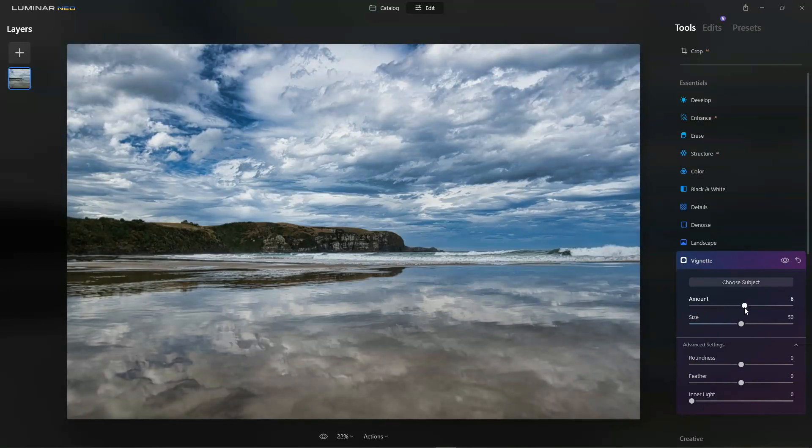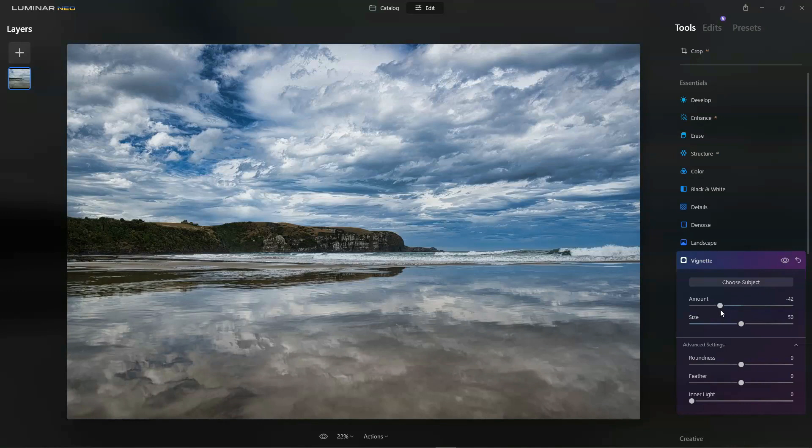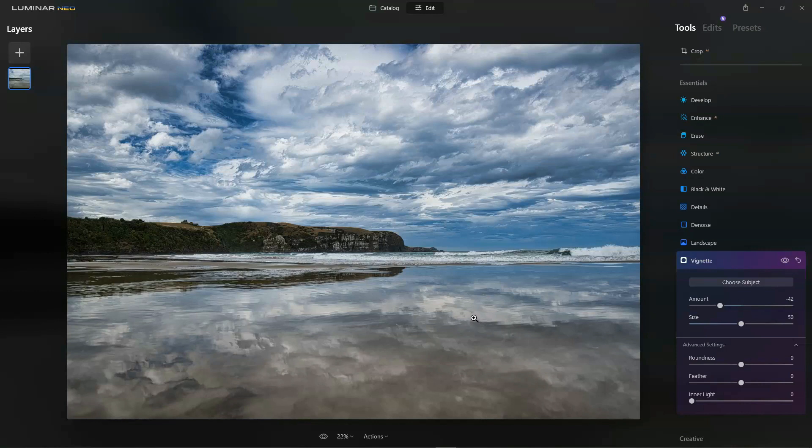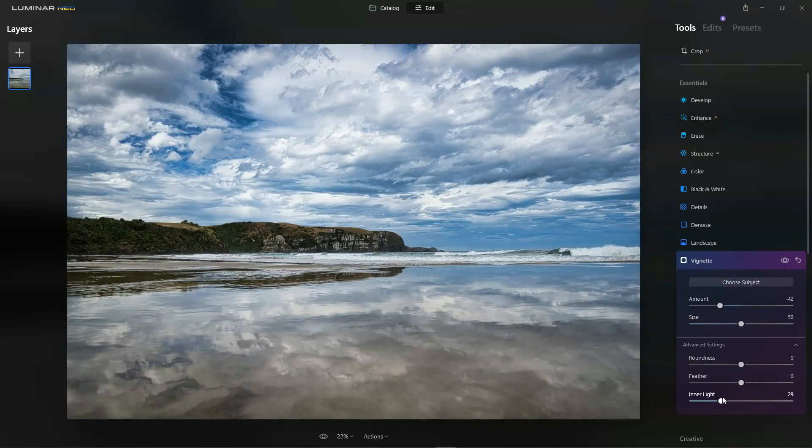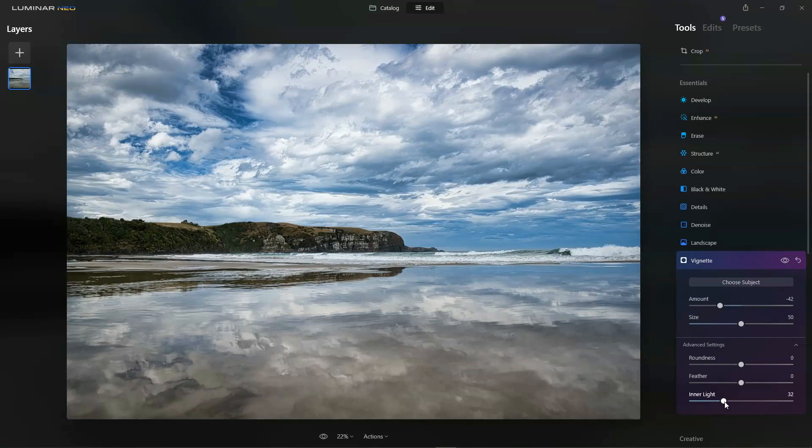When applied well it adds a sort of 3D punch. The contrast between the darker corners and darker edges to the brighter foreground just gives a sense of depth and a bit more punch than you otherwise might have had. In the advanced settings you can add a few extra things, so I'm going to boost up the inner light so that gives us a bit more brightness in the middle.